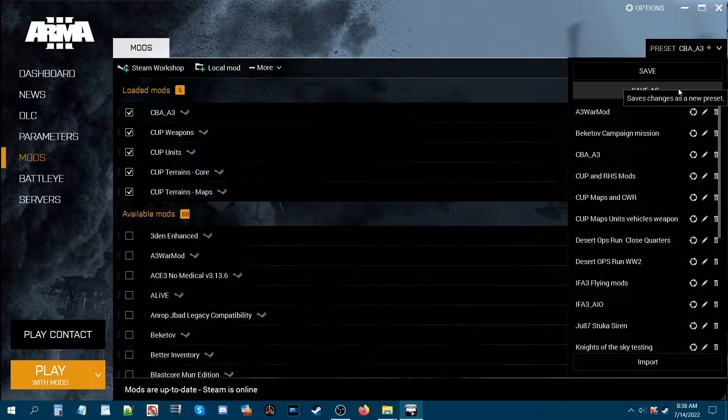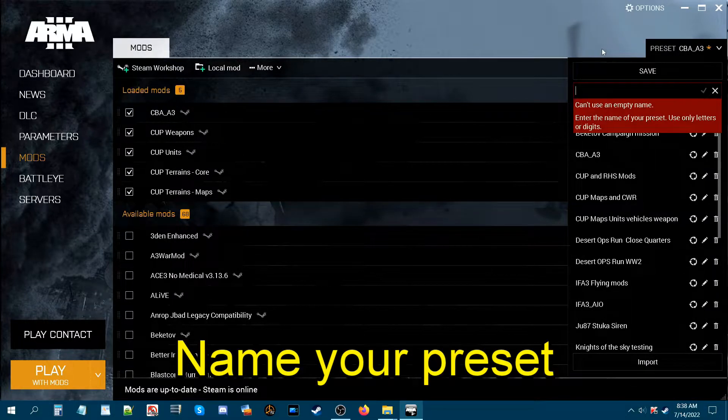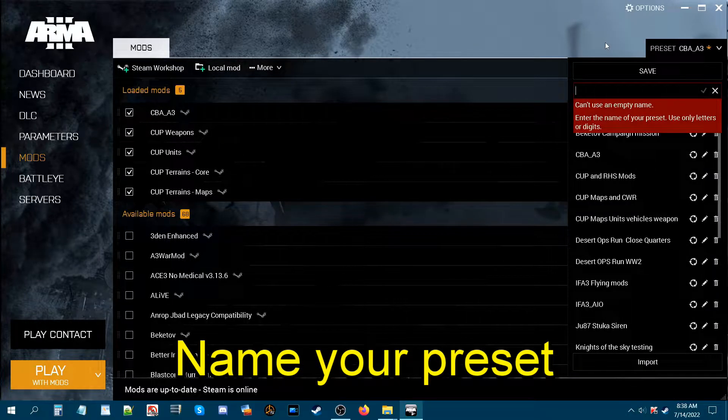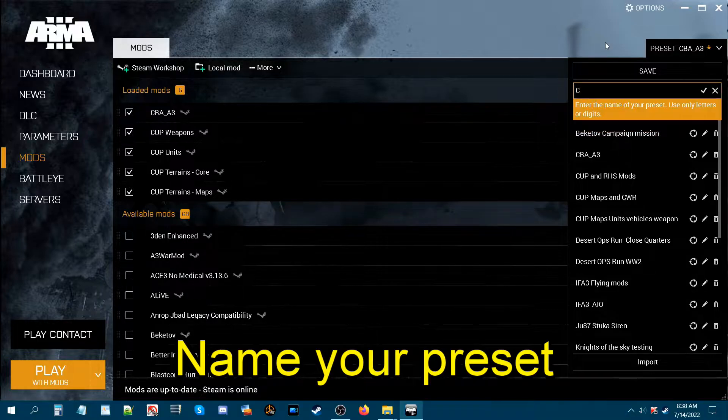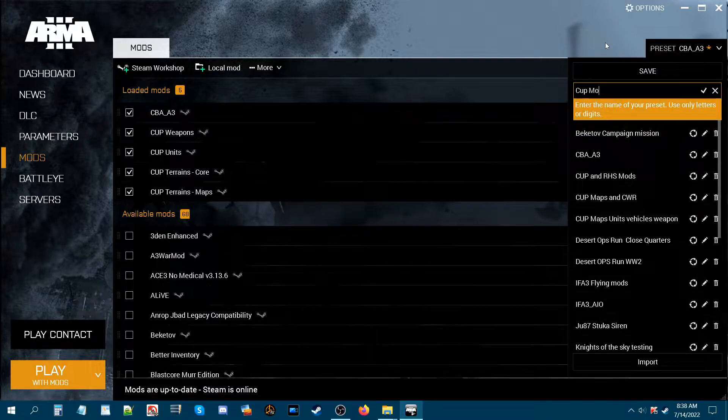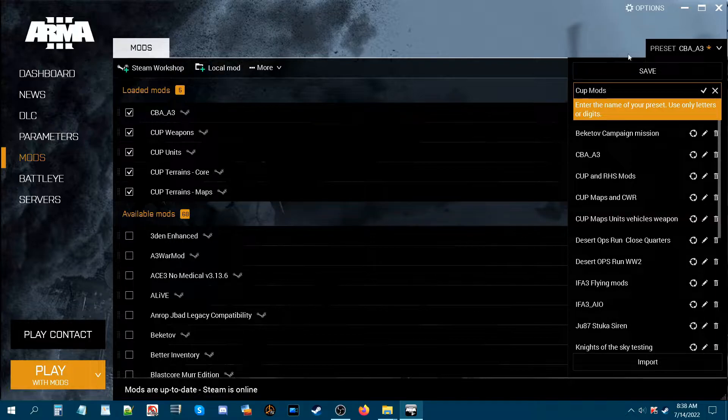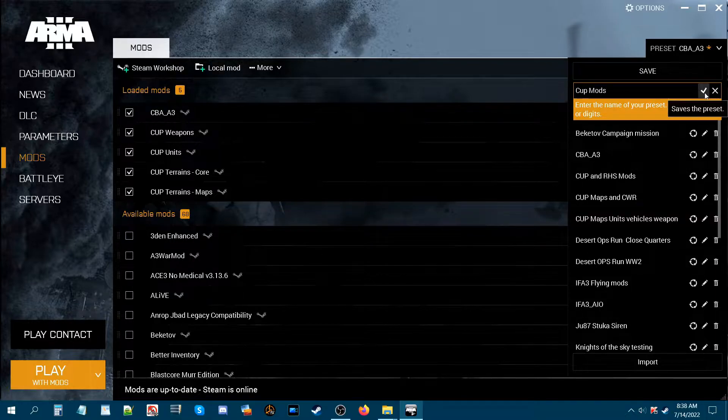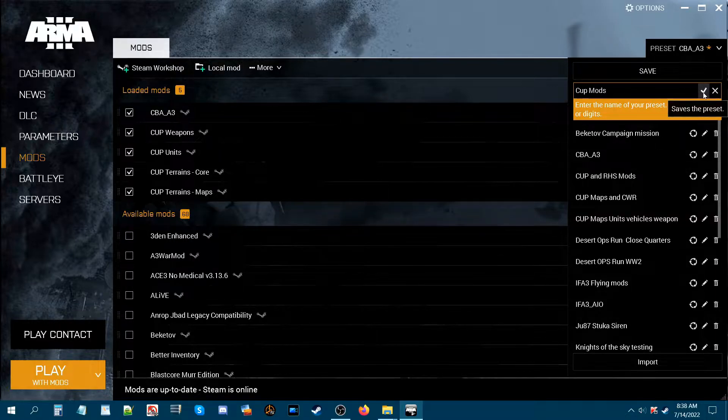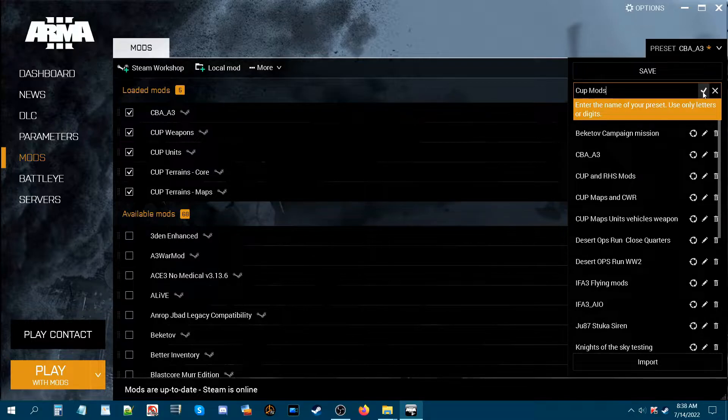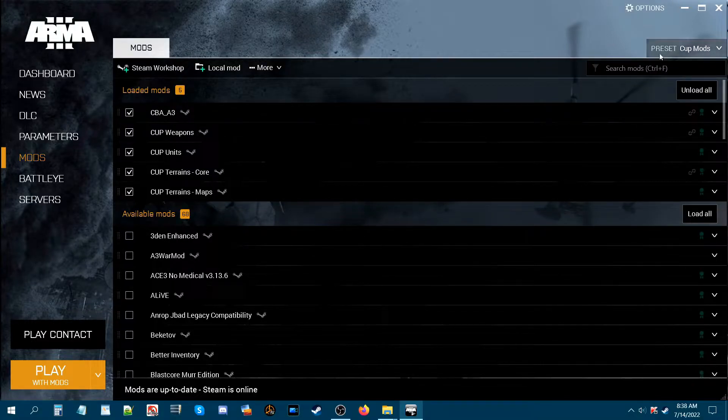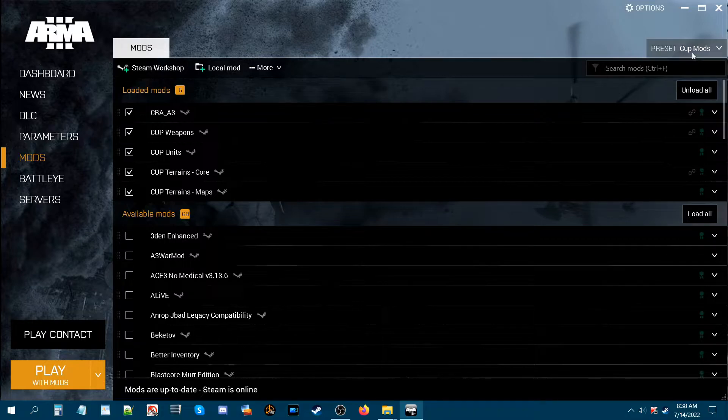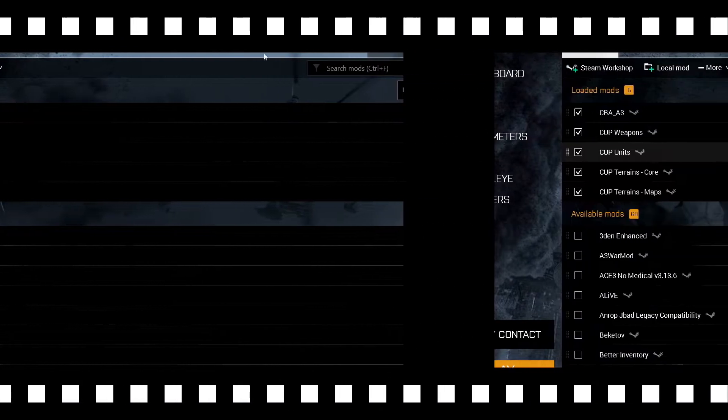You're going to go down to where it says save as and name your preset. So we're going to name this CUP mods, and then we're going to click on the checkmark, which as you can see by the tooltip that comes up, says save preset. So you just click that and now our preset is saved. It says preset CUP mods.